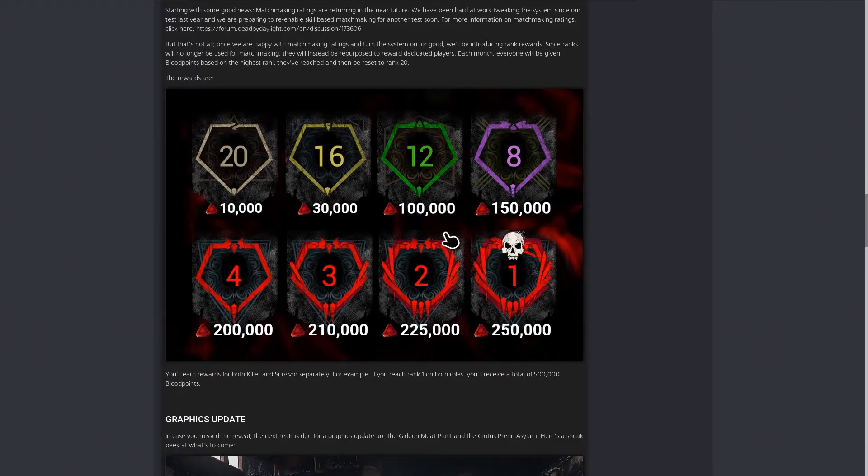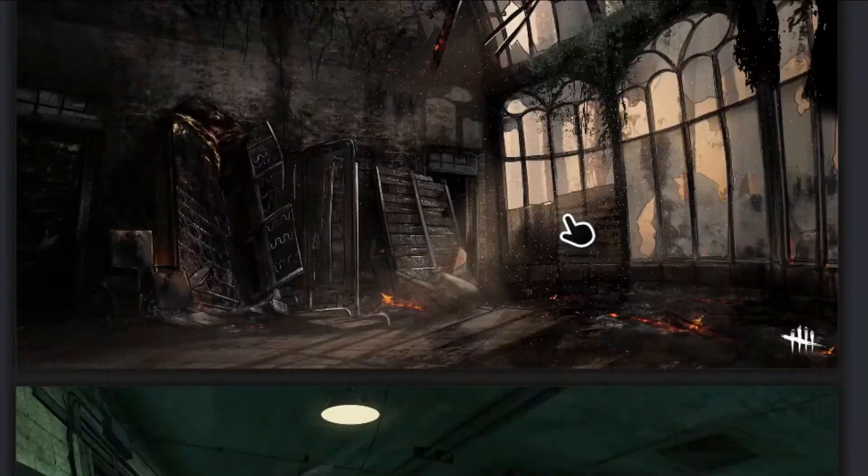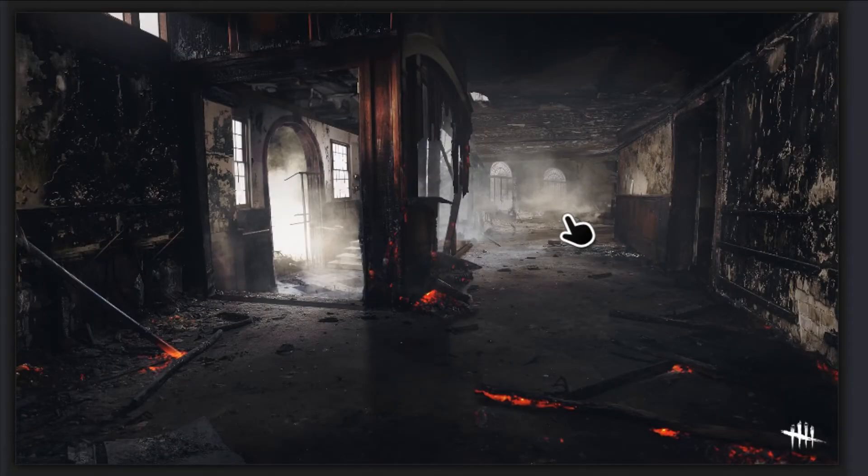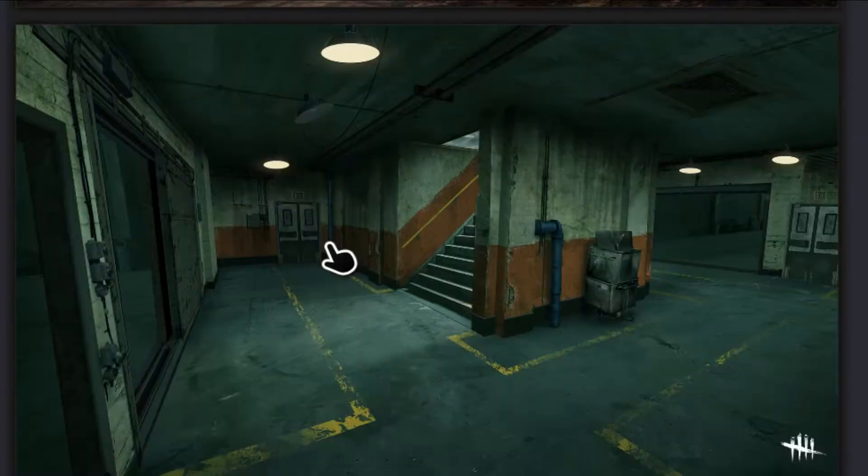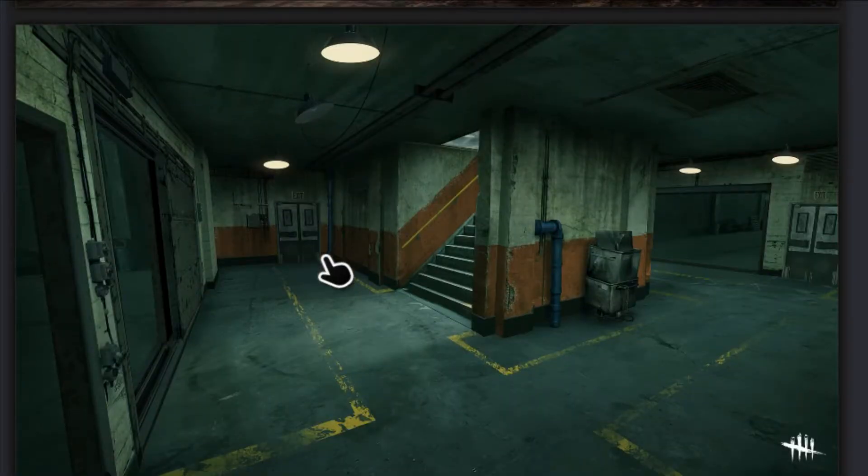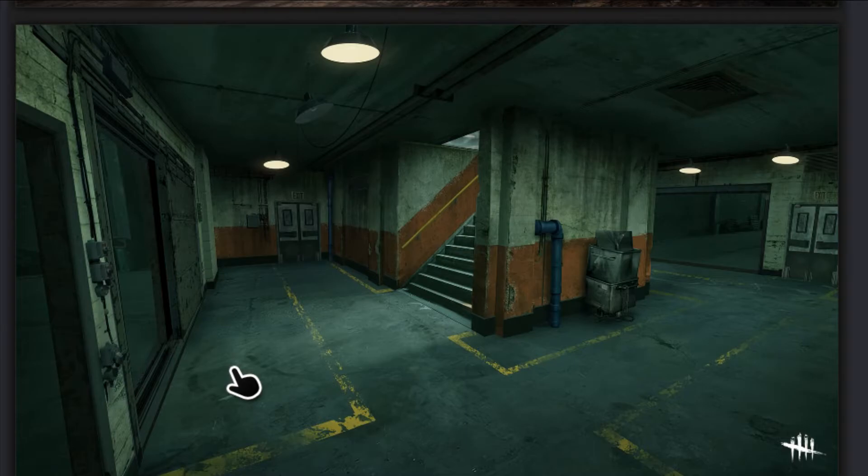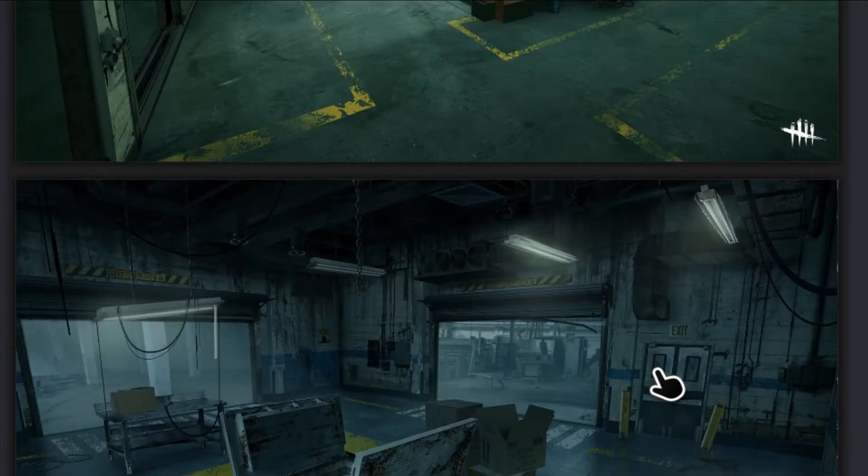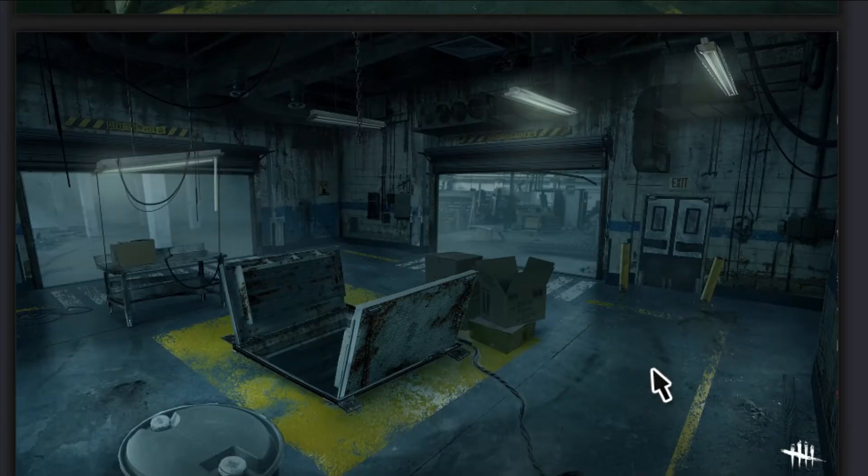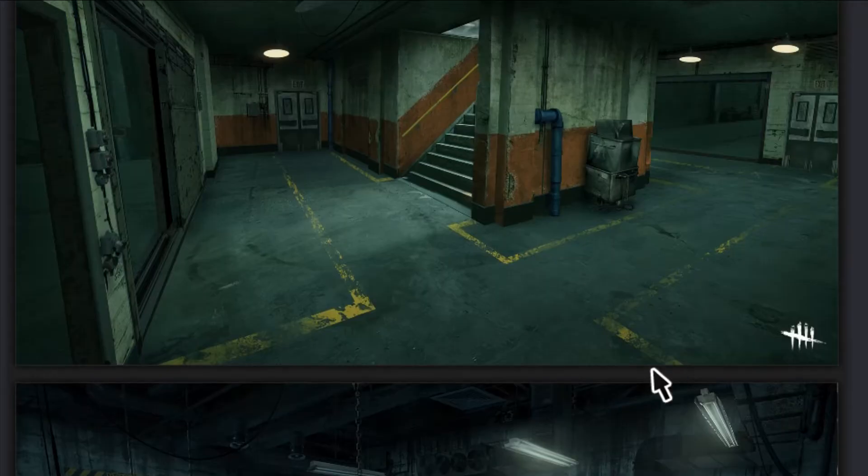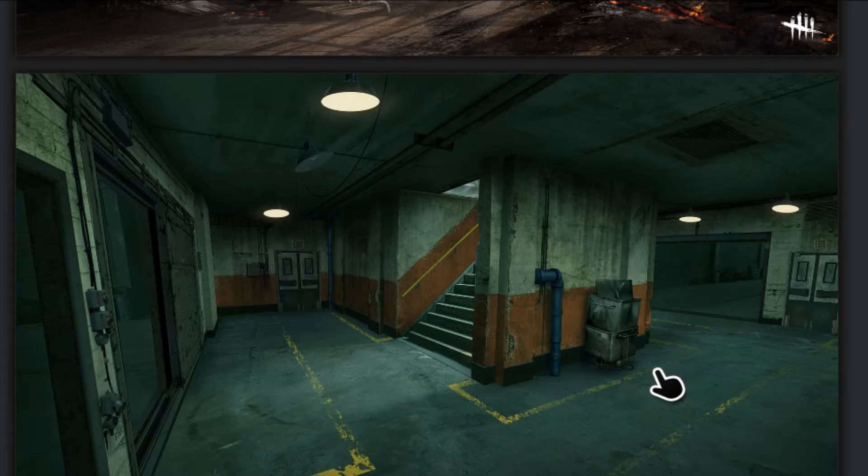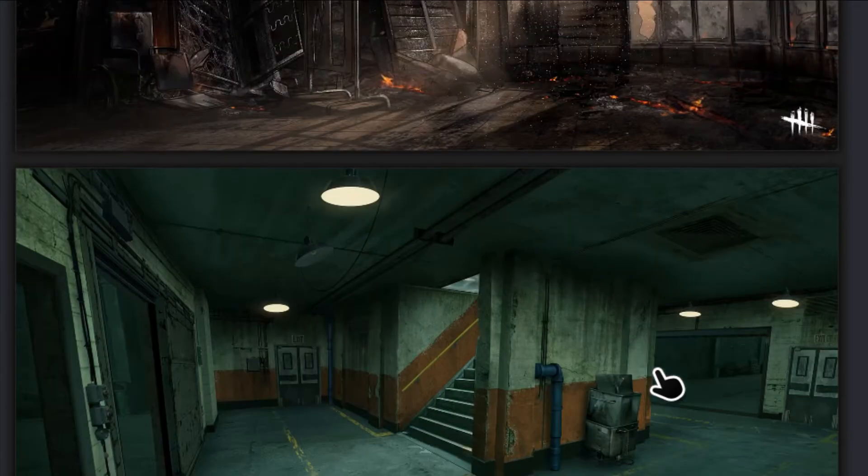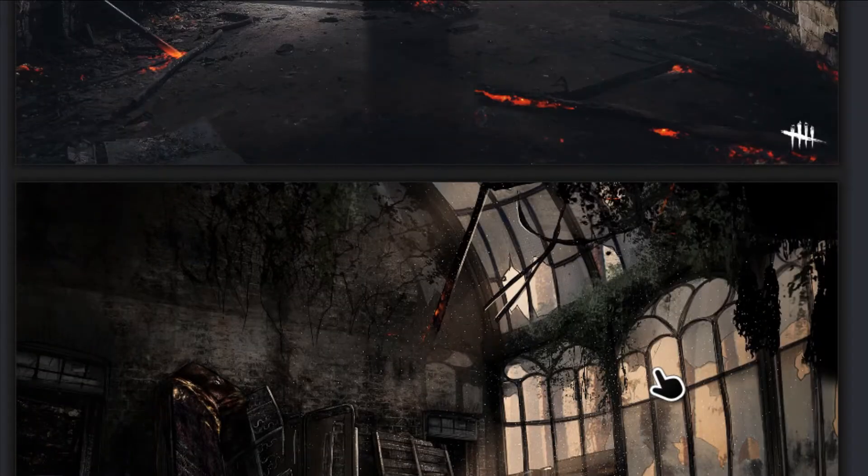New graphics update. I love these graphics bro. Look at the Pig map. I want to play on Pig's map so bad now. It looks so nice. You know how Pig's map is so dark and you can't see nothing? Oh my gosh bro, it looks amazing. It looks so beautiful. I'm ready to play. When the PTB comes out, you best believe I'm streaming that.